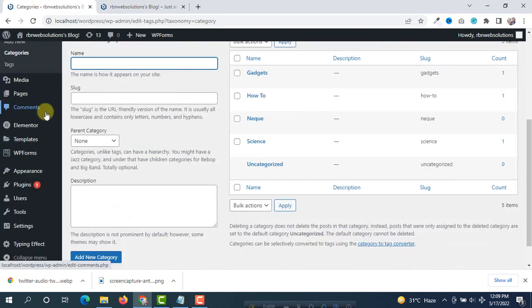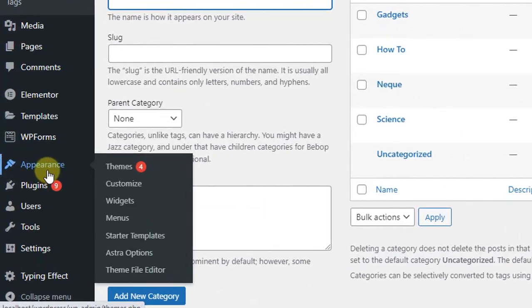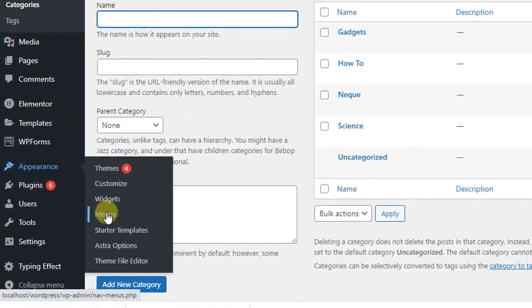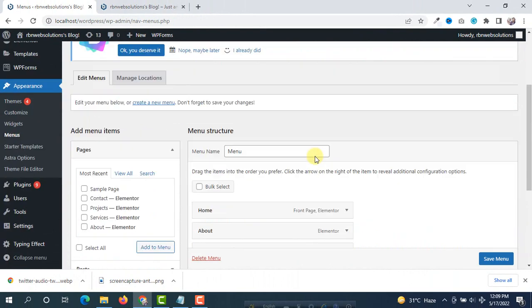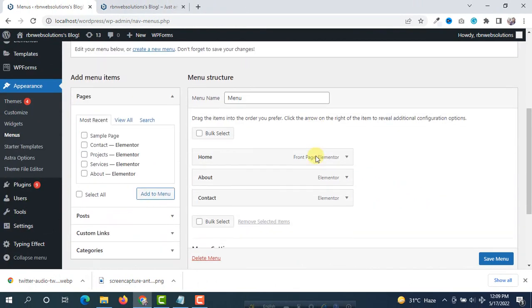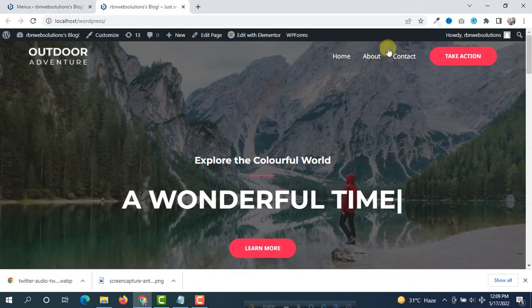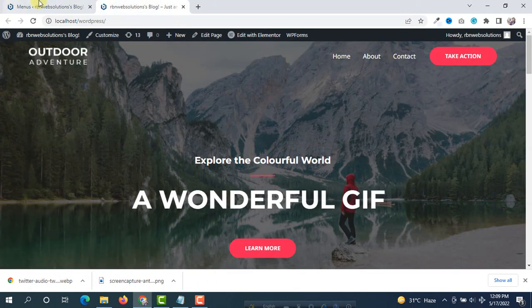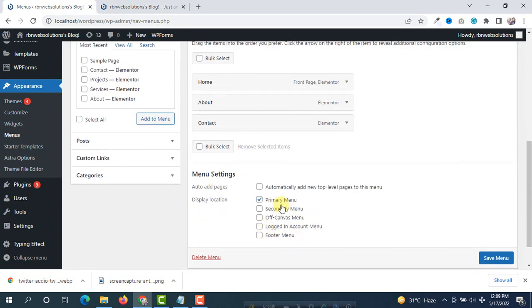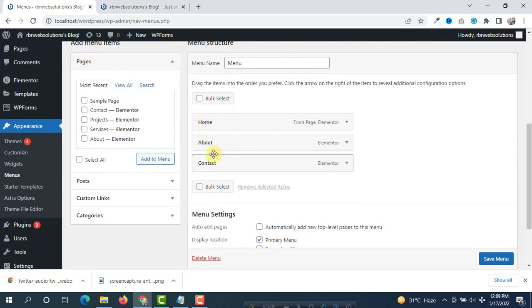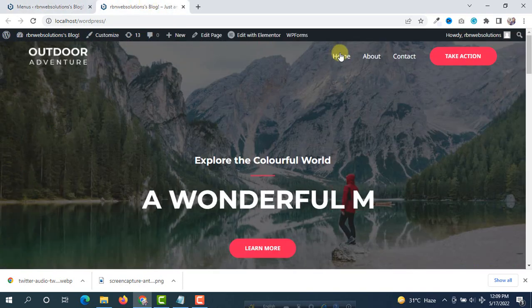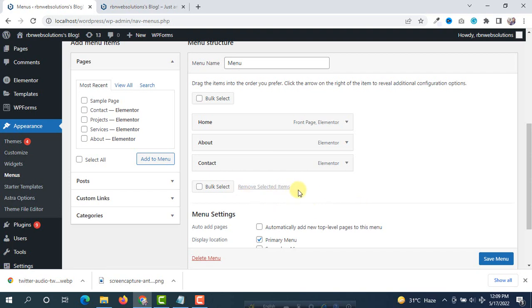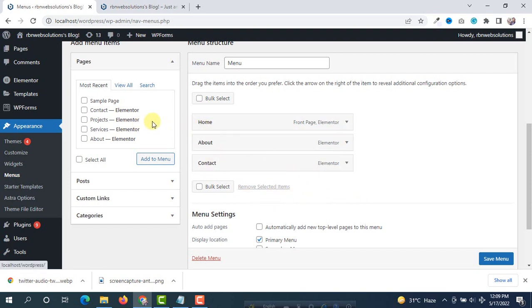First of all we have to hover on appearance and then simply click on menus. After that, select the main menu for the header. So this is our primary menu - you can see here home, about, contact - and in this menu we are going to add post categories.